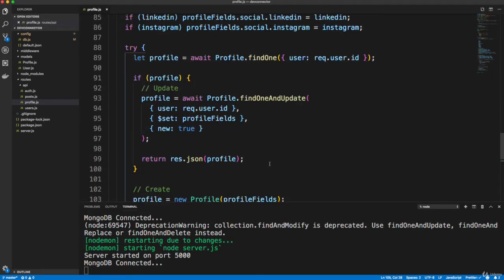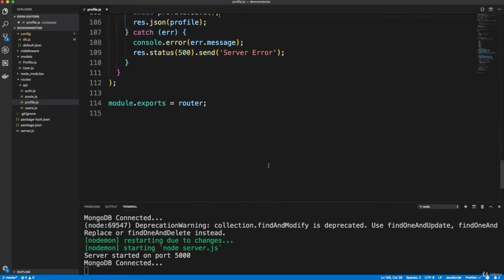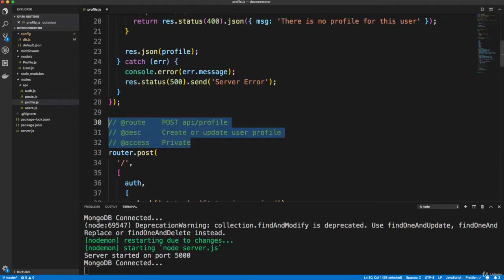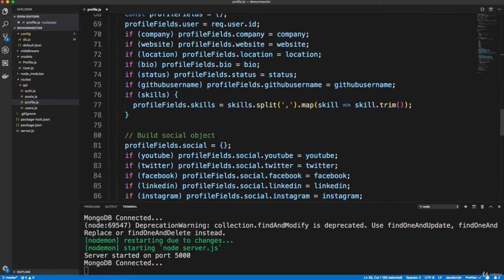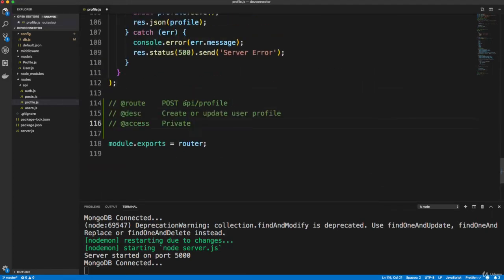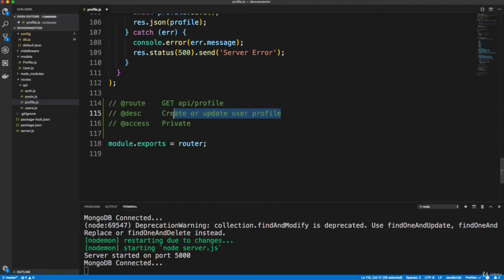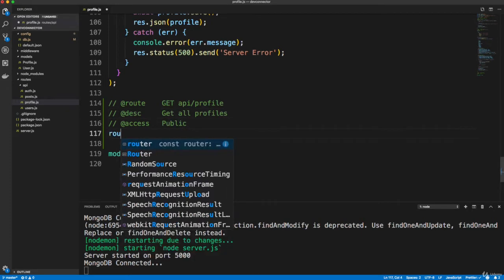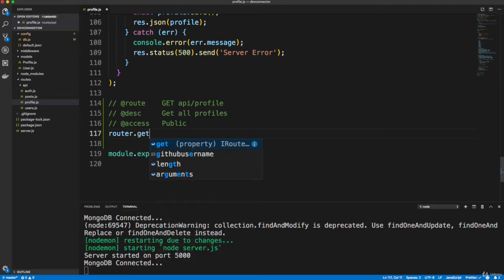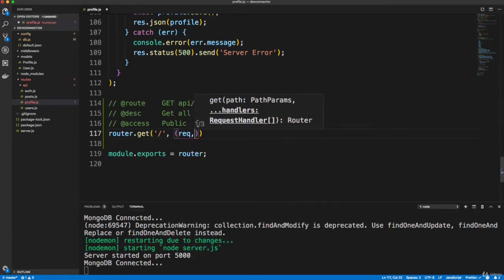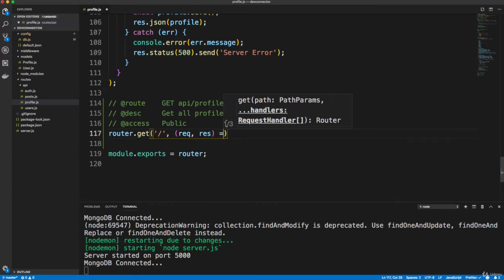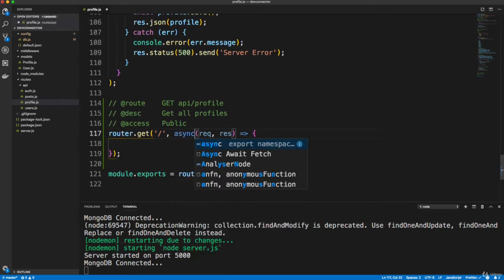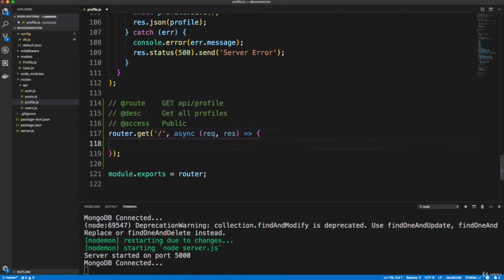All right, so let's move on and create a route to get all profiles. I'm going to copy the signature here, the heading or header, whatever you want to call that, and paste that in. This is going to be a get request to API slash profile. This is going to get all profiles and it's going to be public. So let's do router.get and it's going to be slash, no auth middleware or anything like that. So we just want our function request response. And then in here, we need to label this async.